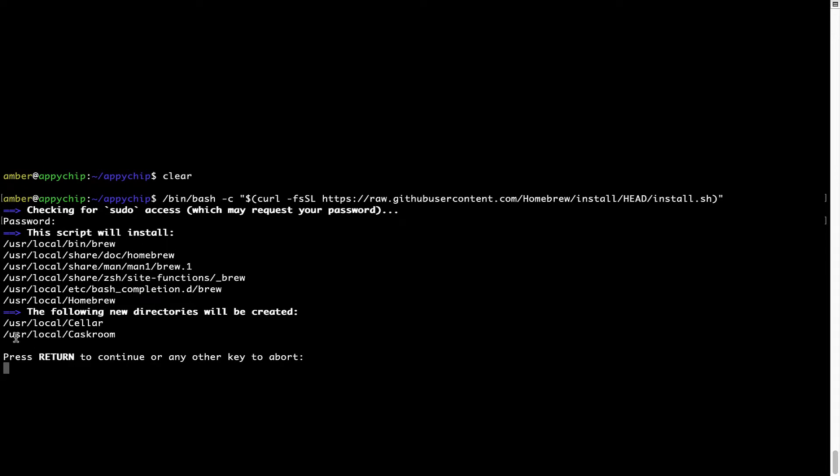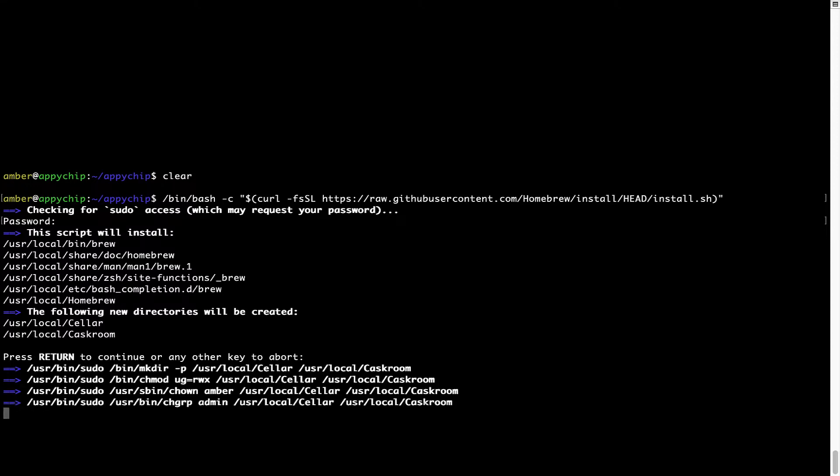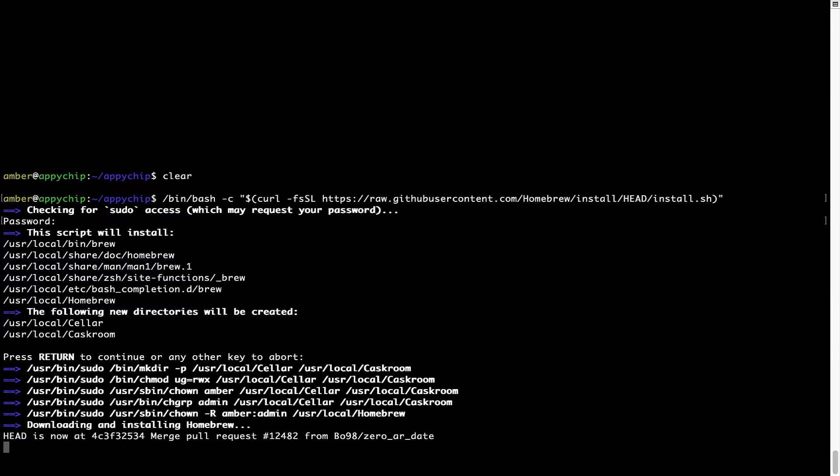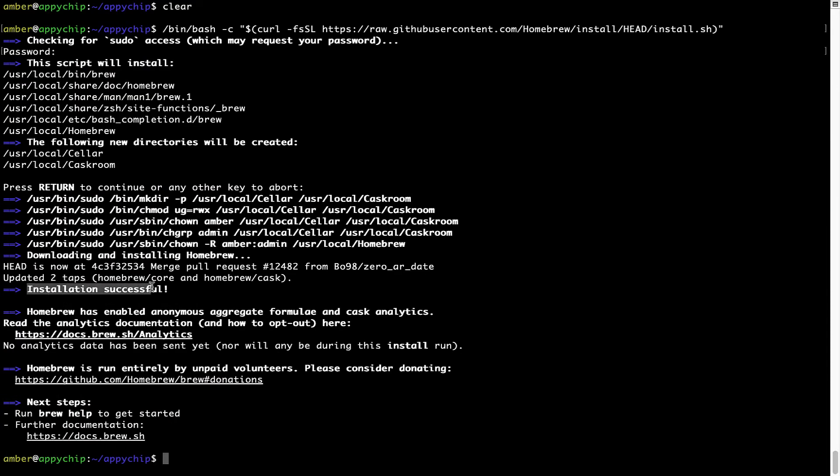Now it is saying press Return to continue the installation. I'll press Enter here and this will start the installation of Homebrew on my Mac. Let's wait for this to finish. As this message here says, installation successful. So that's it. Brew is successfully installed on your Mac now.